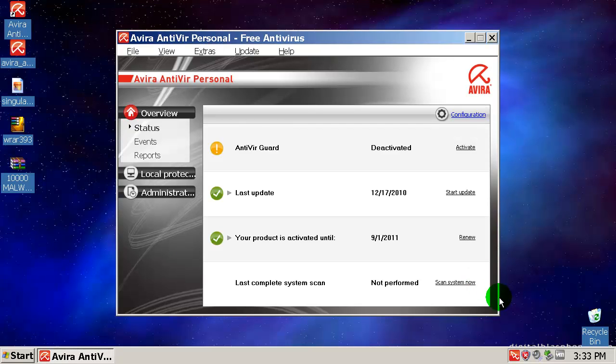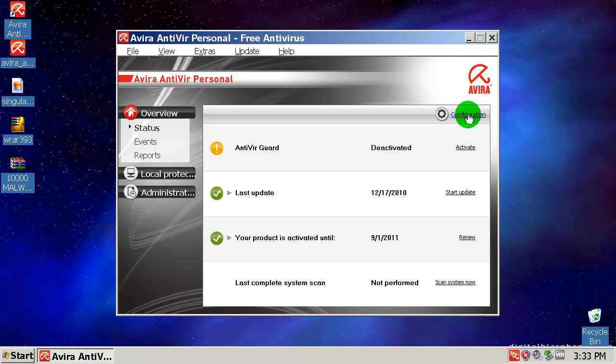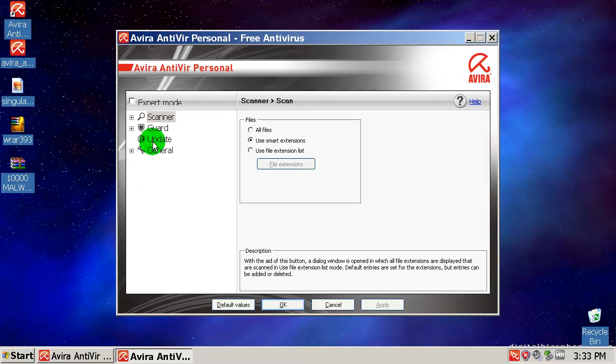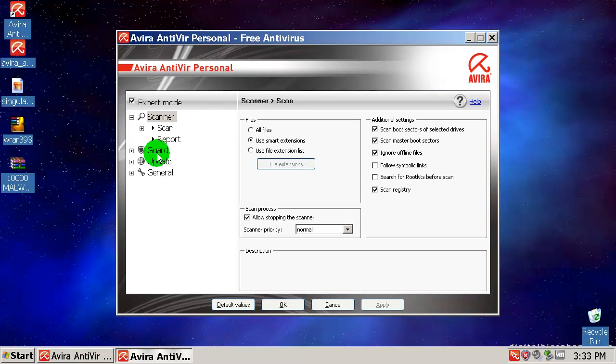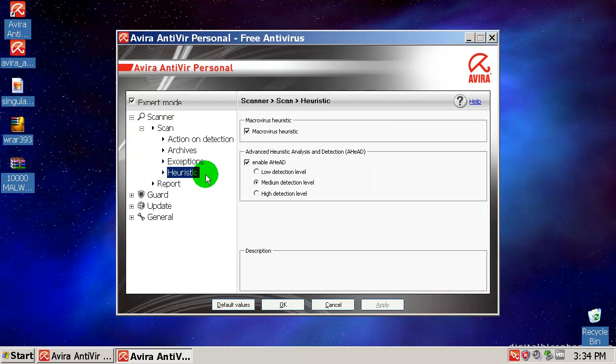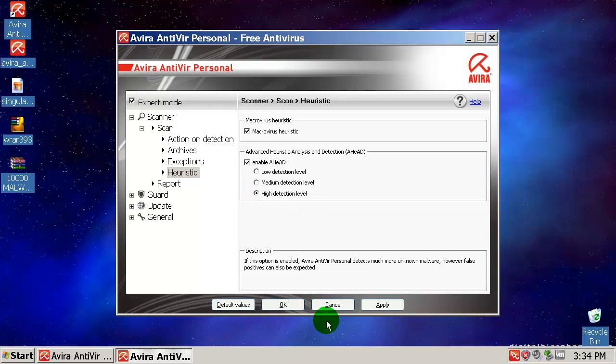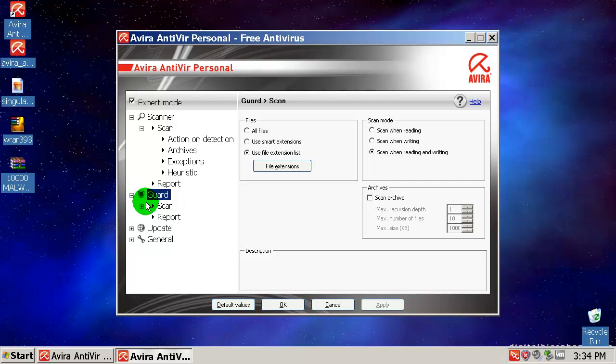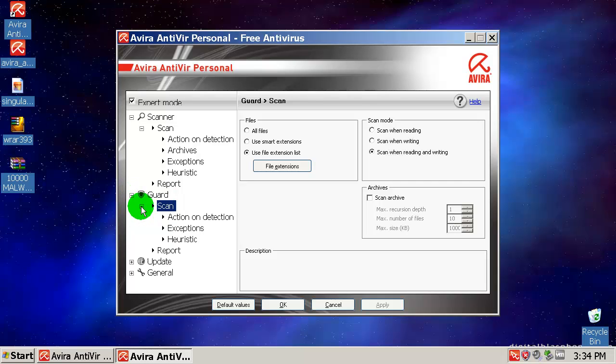Before the scan I will configure Avira to the highest settings. Let's go to configuration and to expert mode. I will move heuristics to high level. There it is, high, and apply.